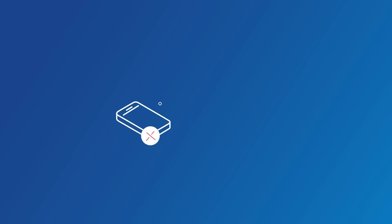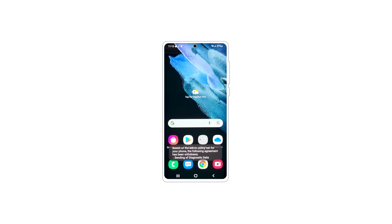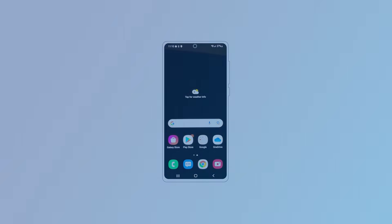If the device can't be recovered, it can easily be wiped to ensure company data is removed and an audit trail is available. Then the device will restart to factory settings.